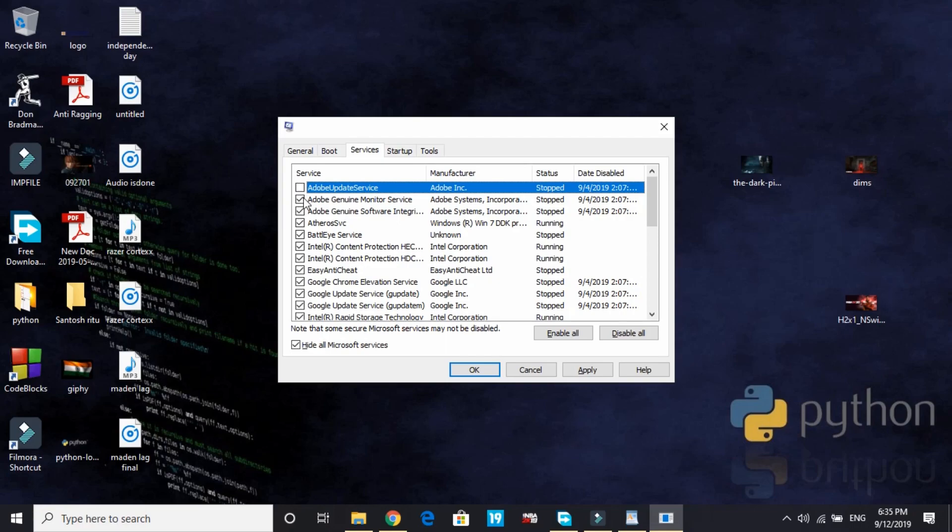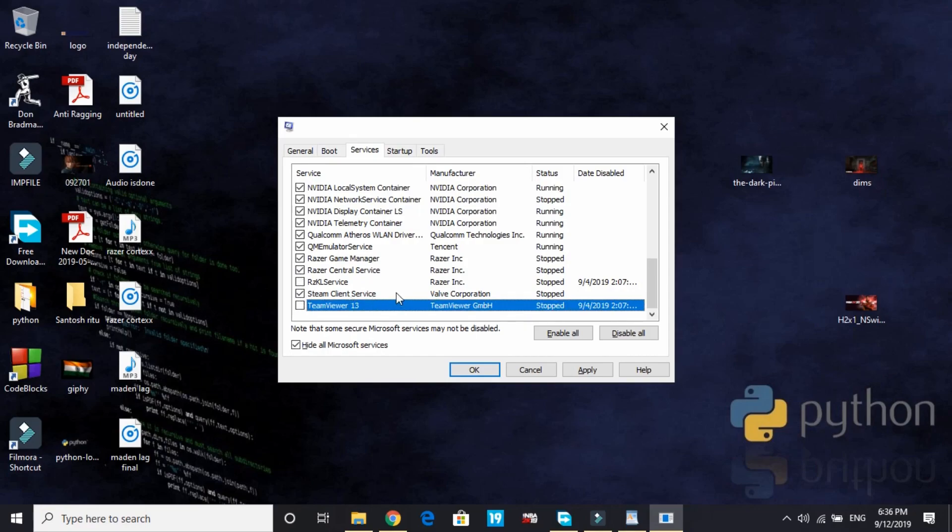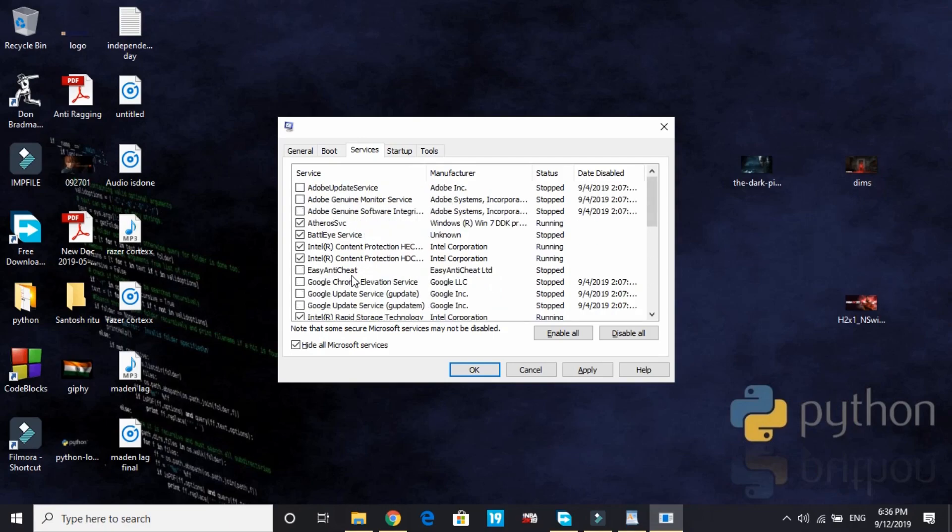So I'll deselect Adobe services, Google Chrome services, Easy Anti-Cheat, TeamViewer, and Asus Kill services. These are all services that I know I don't need while playing a game. If you find any other services that are of no use to you, then you can deselect them too.